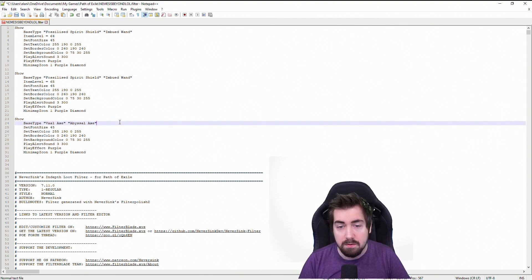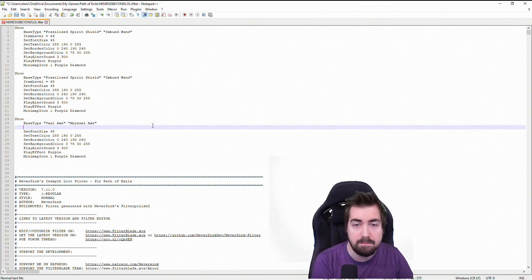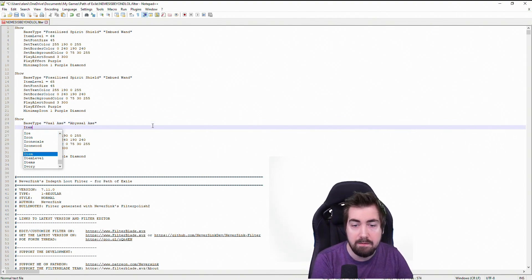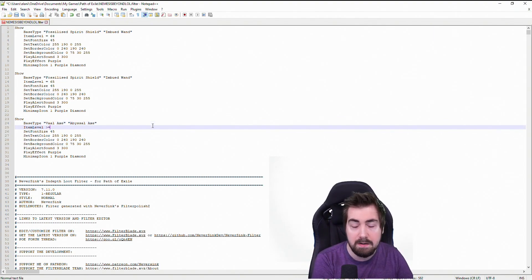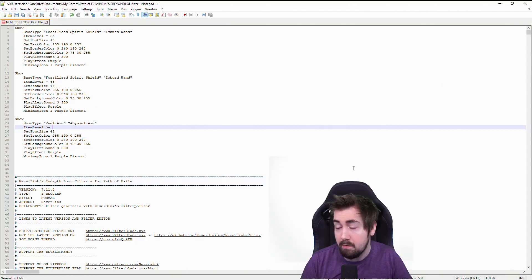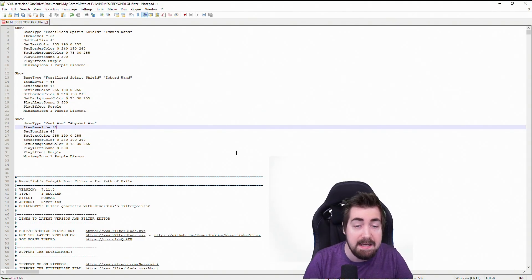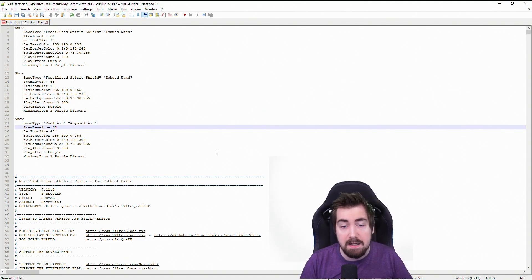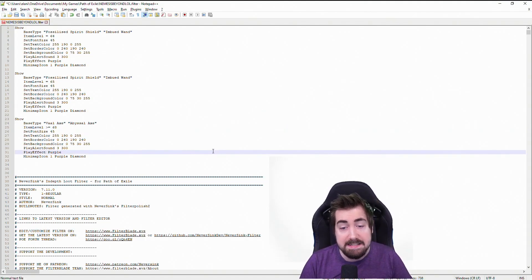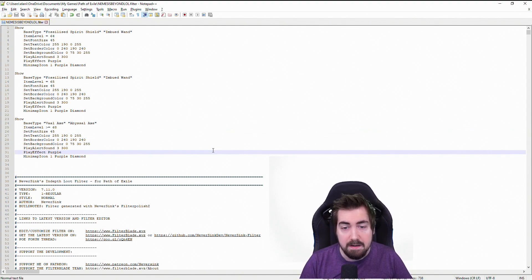You can also do item level greater than or equal to, and then let's say we wanted to be greater than or equal to 68. And then I can click save now.